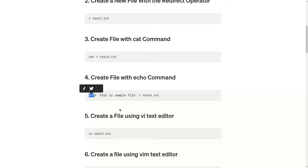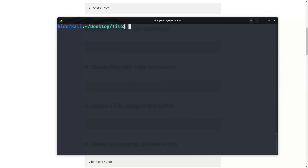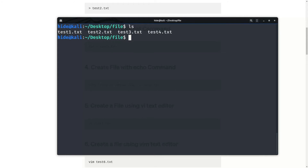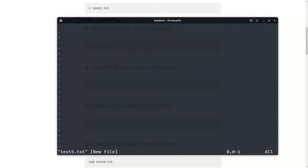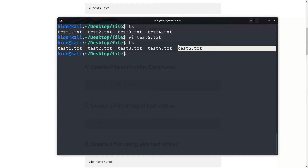Next command is to create a file using the vi text editor. So, vi and the file name. We can do vi test5.txt and enter. Now I want to save and exit. See, test5.txt file is here.